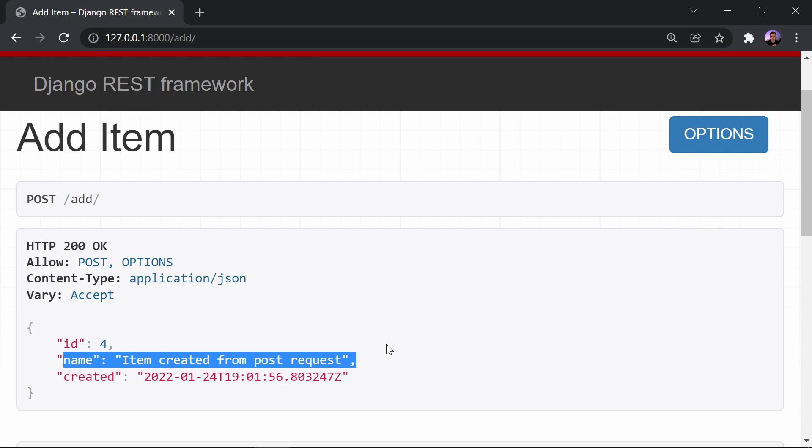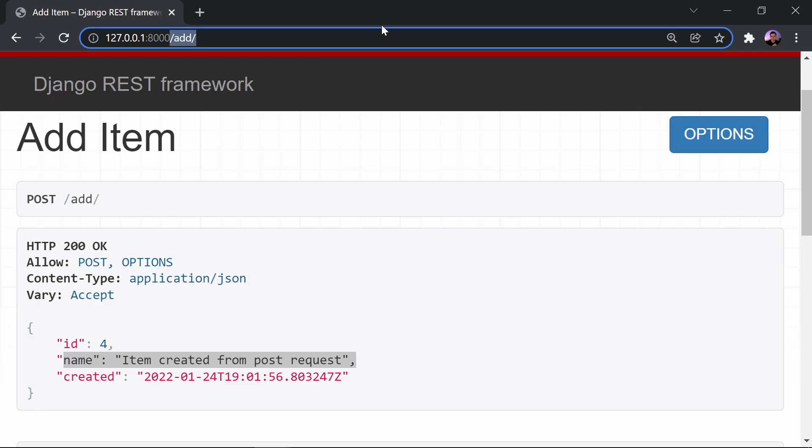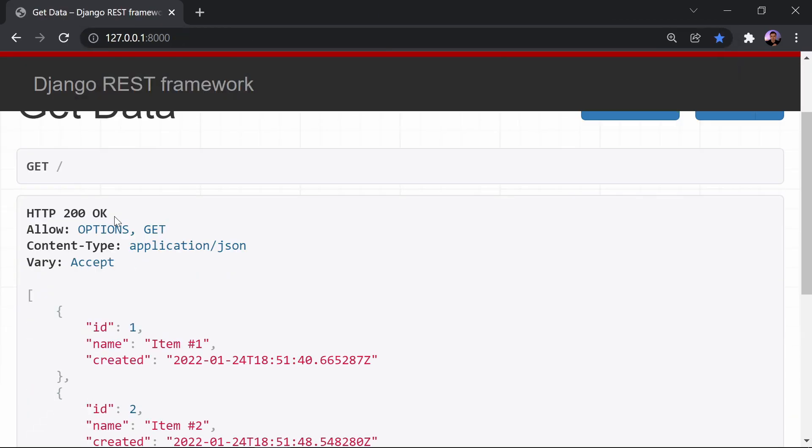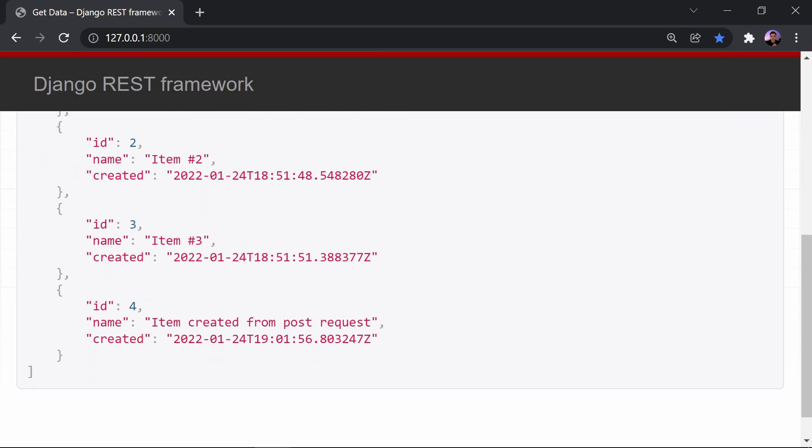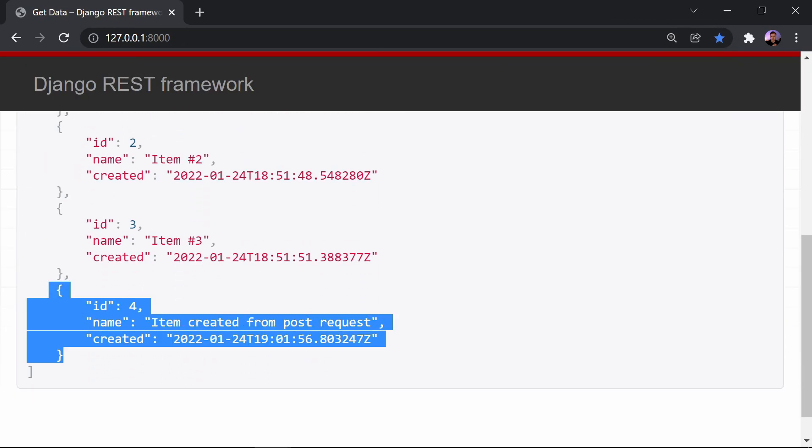The data was sent, and now we have a new response with an object, and this means that a new item was added to the database. Let's jump back into the first endpoint that we created and see this listed out with all the other items, and here we go, and now we see item number four.